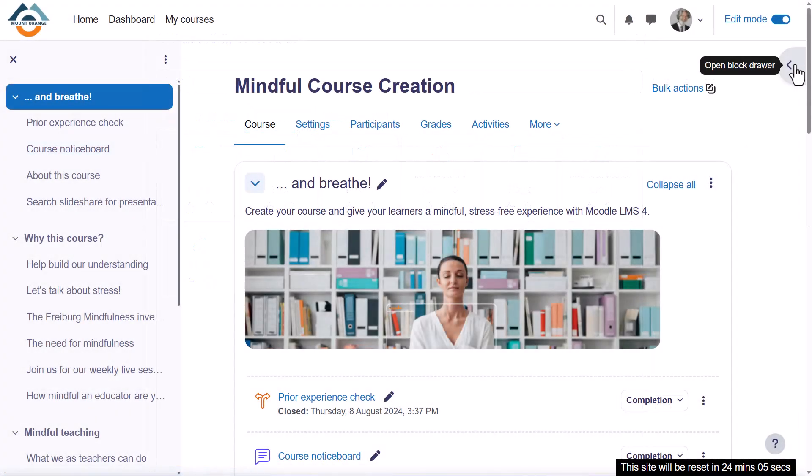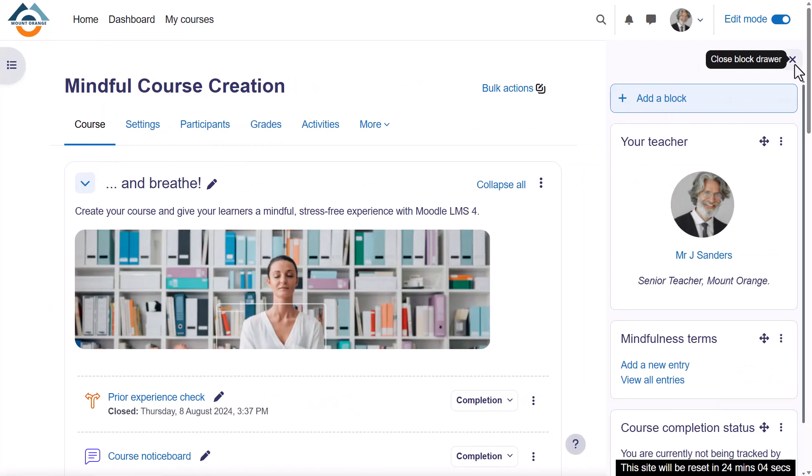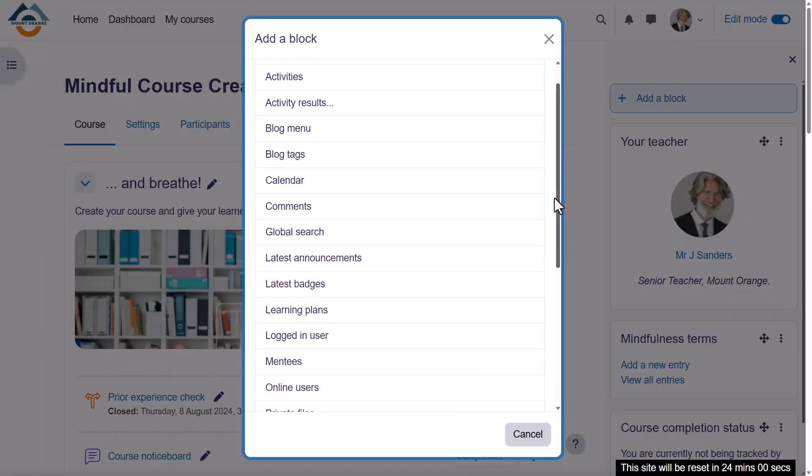Blocks give extra information and learning resources and can be added by expanding the block drawer and clicking to add a new block.